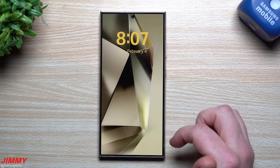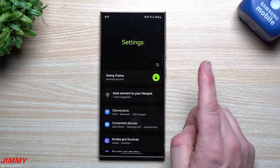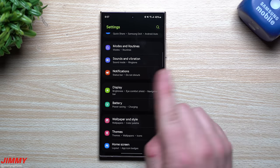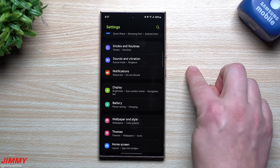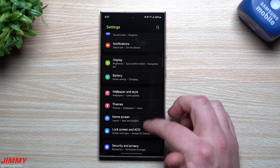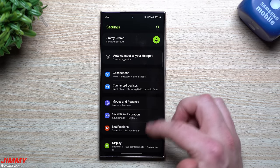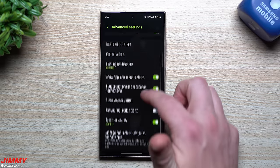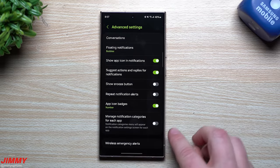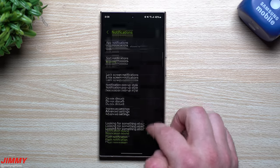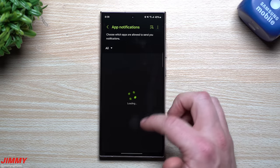Now let's talk about notification settings — this changed from One UI 6.0 to 6.1. Previously you could see different notification categories per app, but in 6.1 this is turned off by default. To turn it back on, go to Settings > Notifications > Advanced Settings, scroll down, and turn on the notification categories option.